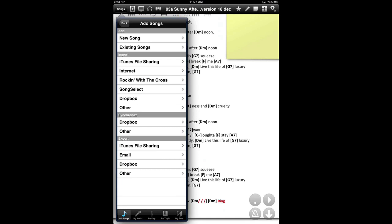So click on that plus. Then you'll see several menus. Most of those I never use and I don't know or don't care what they do. Some of them are for religious song importing, like rocking with the cross. Anyway, what we're interested in is the import menu and we're interested in the Dropbox menu here.